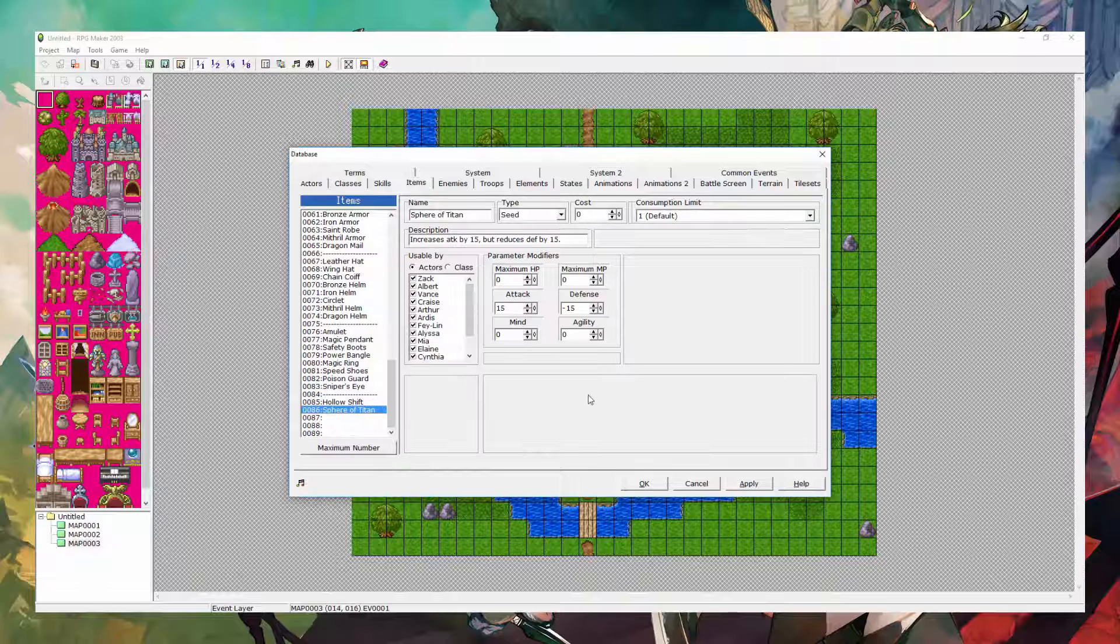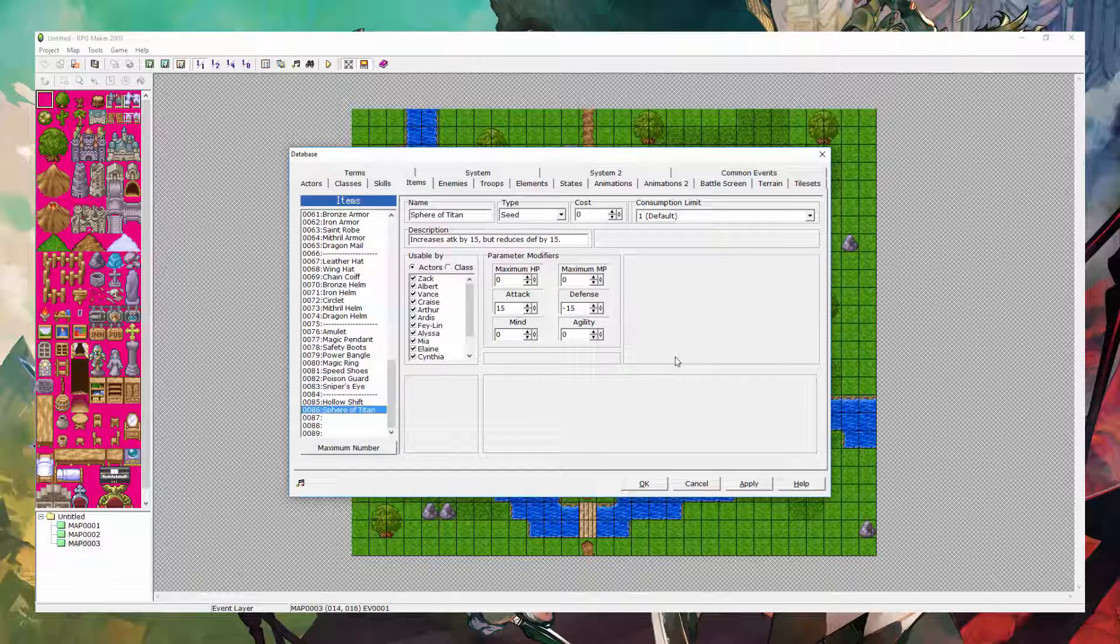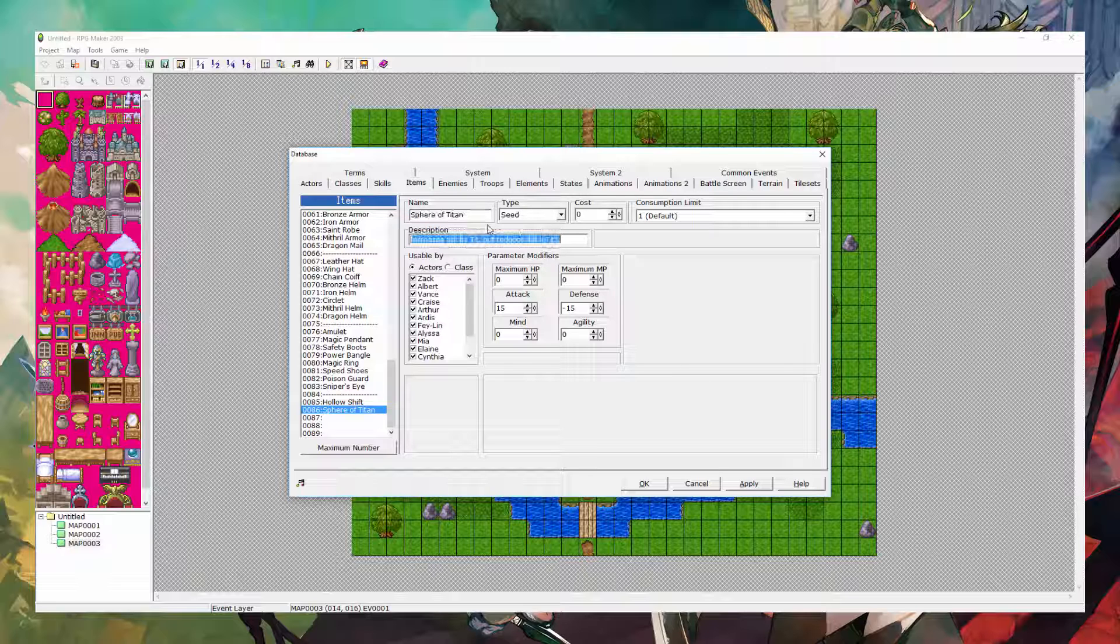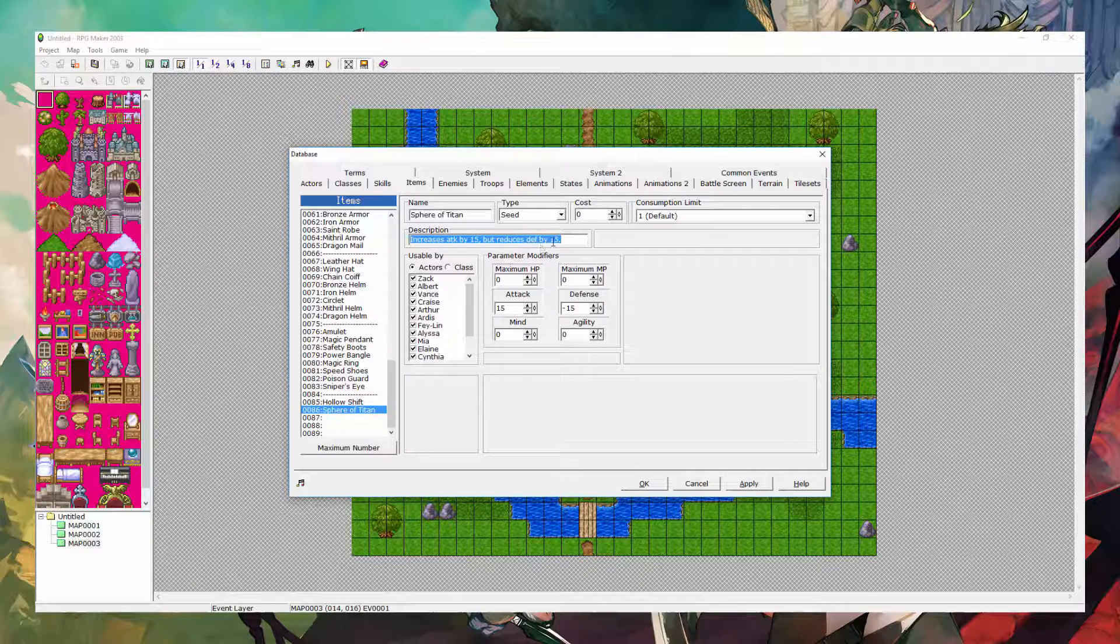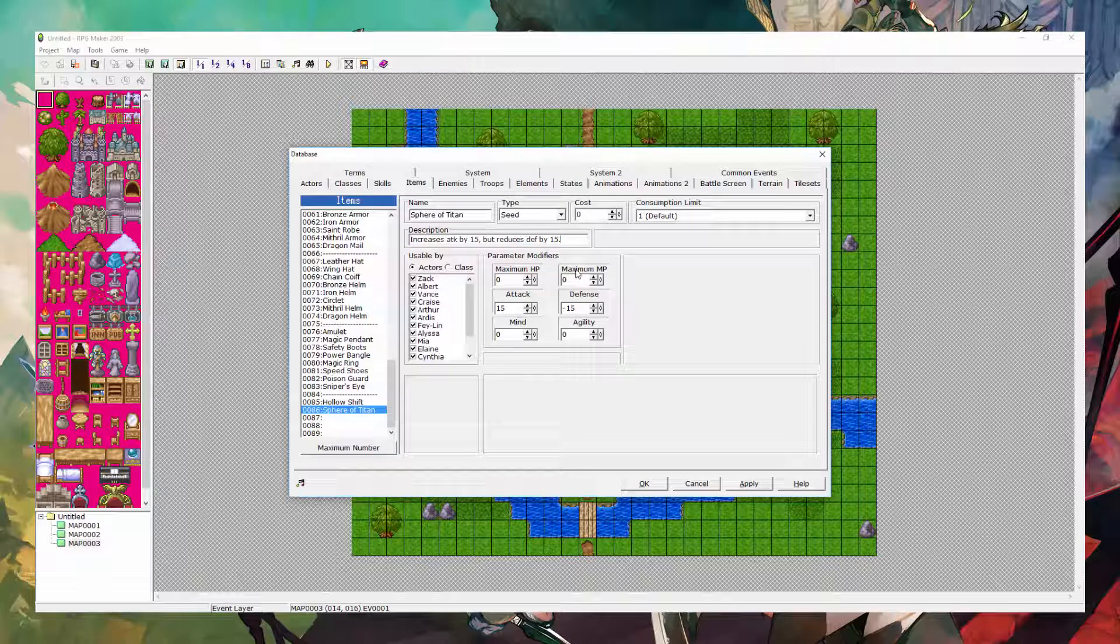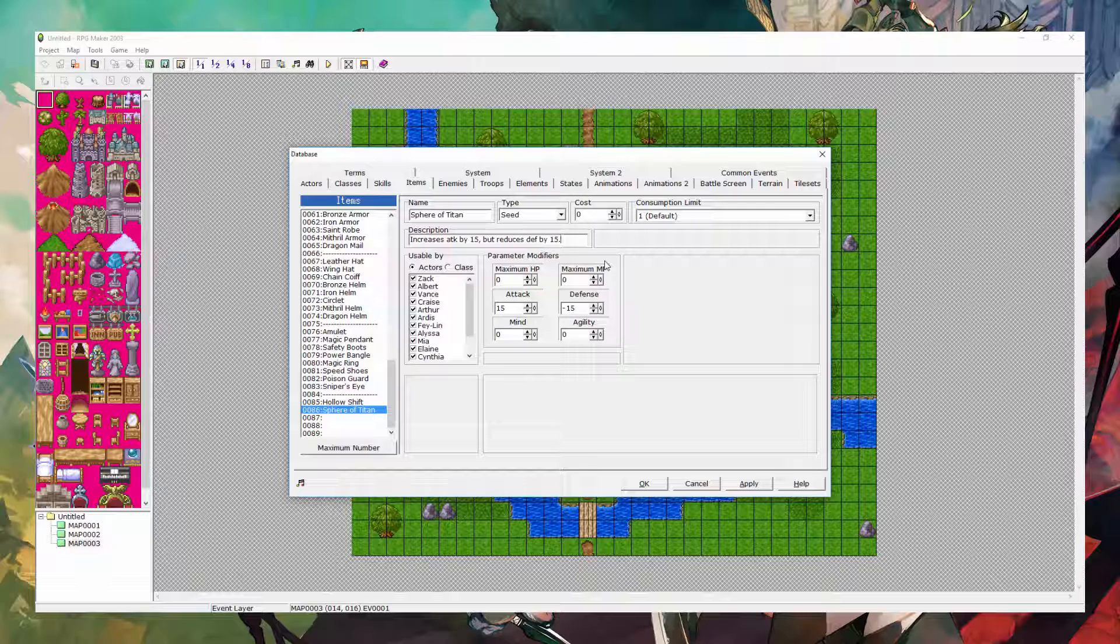Alright, the next item is a pretty simplistic item, but I don't really see it done that much. Okay, sphere of titan. As you can see here, it increases your attack by 15, but decreases your defense by 15. If you had, like, a set of these items, and you used all of them, you would pretty much negate just about everything, if you do it right.